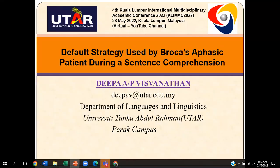Hello, everyone. My name is Deepa Vishwanathan. I'm from the Department of Languages and Linguistics, University Tunku Abdul Rahman, Kampar, Perak campus. The topic of my presentation today will be the default strategy used by a Broca aphasic patient during sentence comprehension.